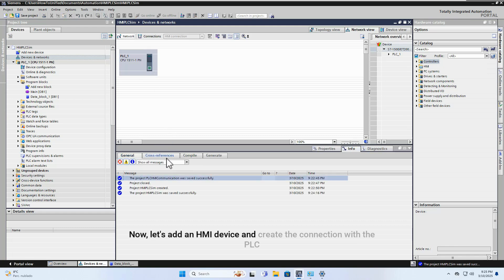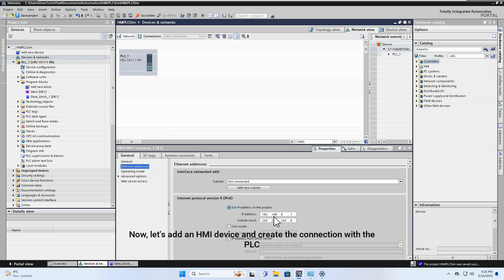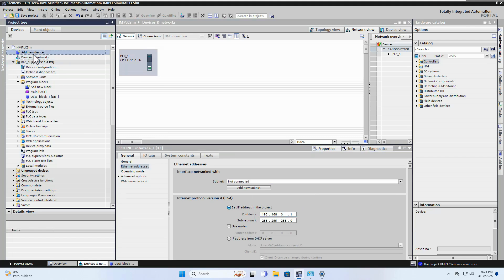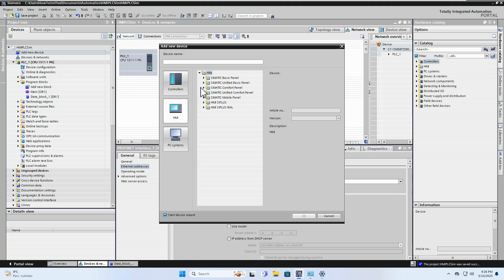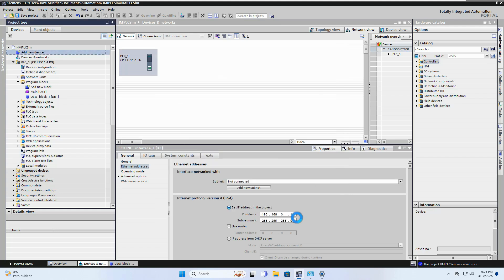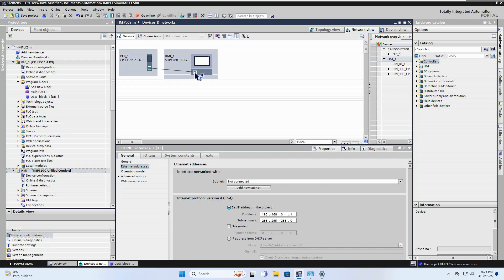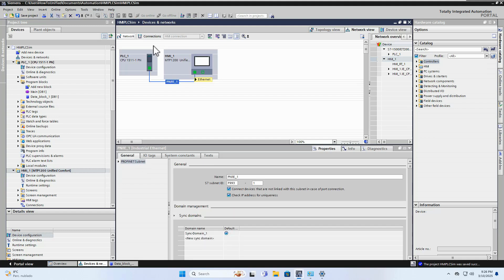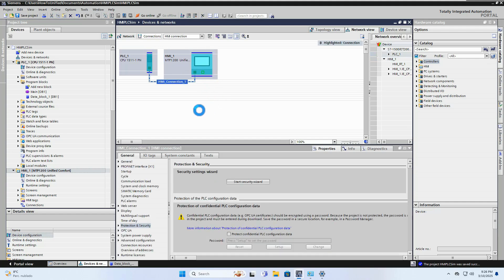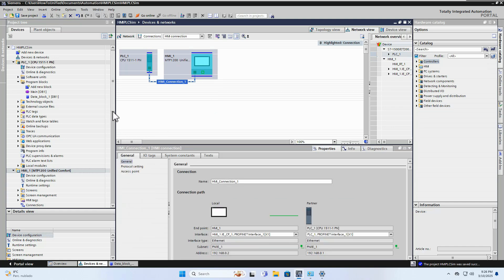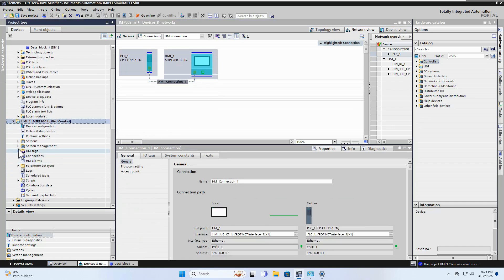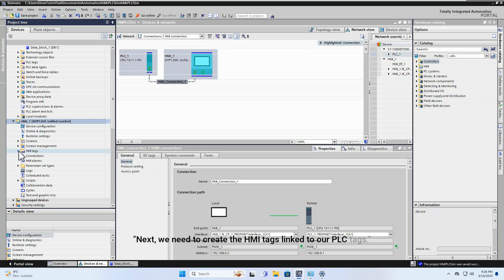Now let's add an HMI device and create the connection with the PLC. Next, we need to create the HMI tags linked to our PLC tags.